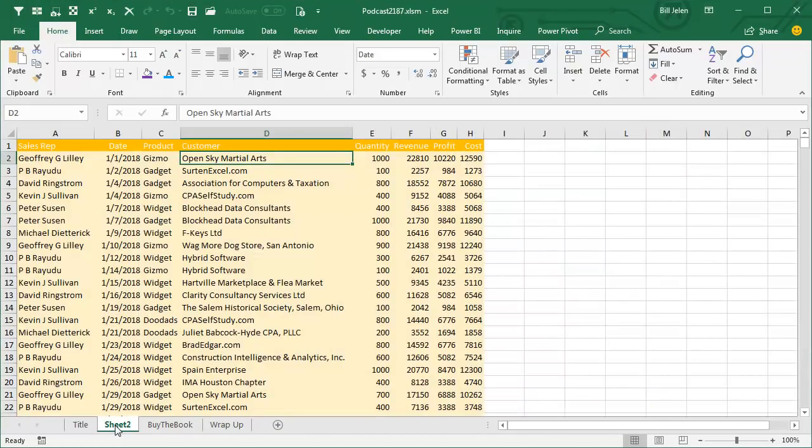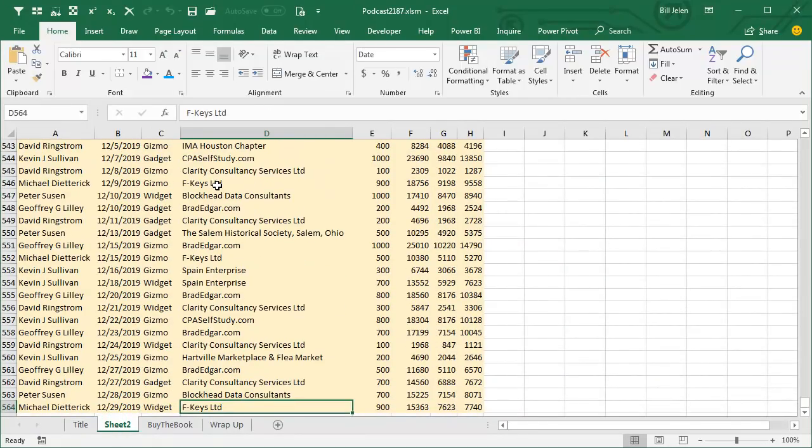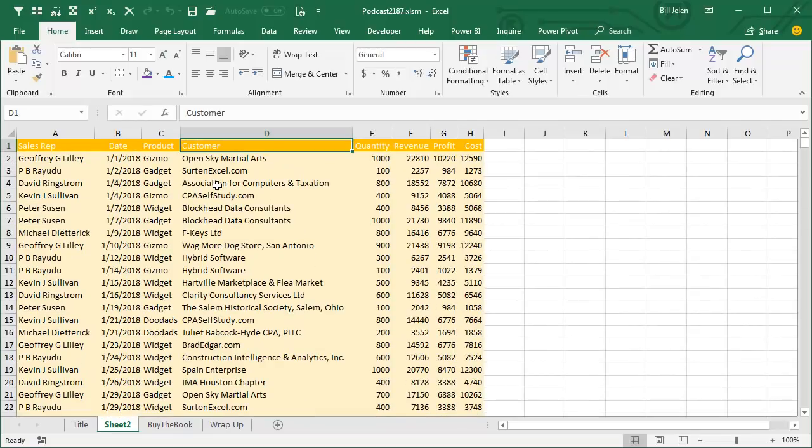I was doing a seminar down in Dallas and doing one of my classic tricks where we take this data, 563 rows of data, and summarize it down to a nice one page summary using the Subtotals command.